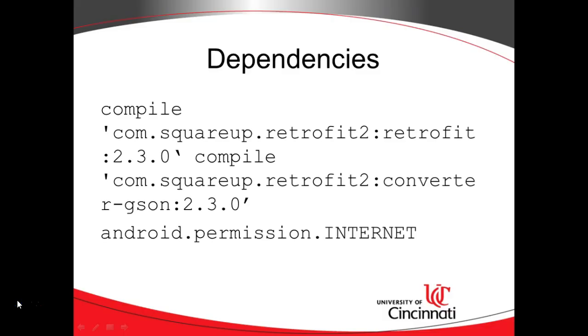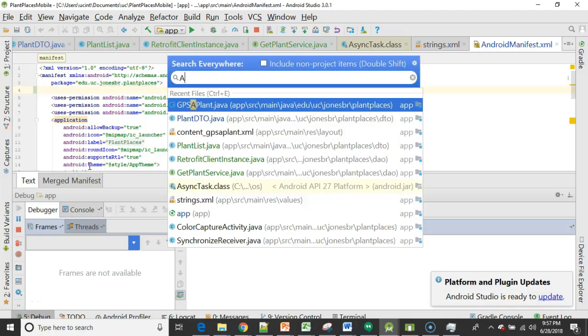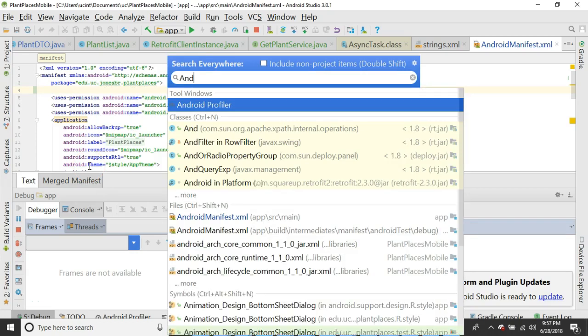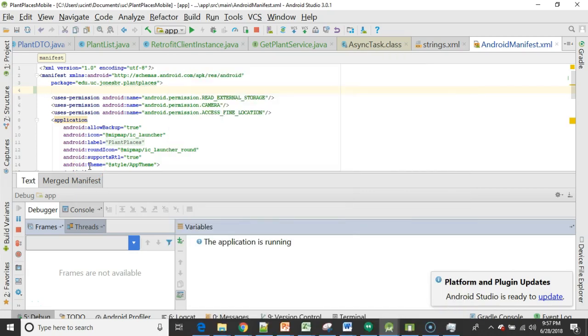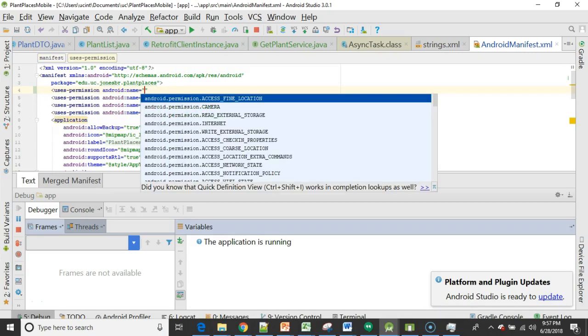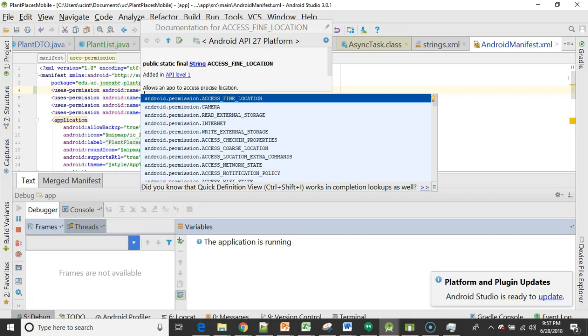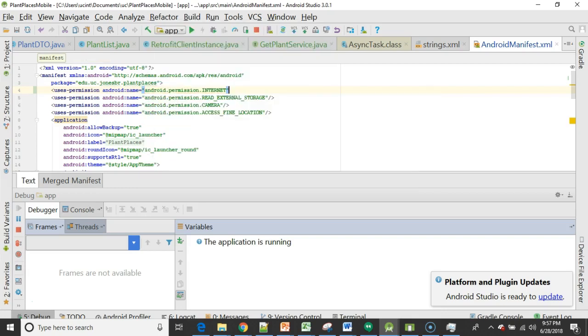We'll let that sync run in the background. One other thing that we need is internet permission. For that, we simply navigate to the Android manifest. I've already pulled it up to speed up the video a little bit. So we'll say uses permission. Notice where I am at the very top within the manifest tag, but before the application tag. So I say uses permission, Android permission internet.